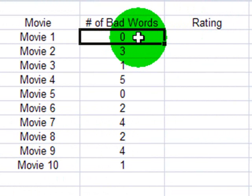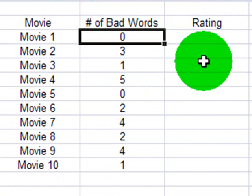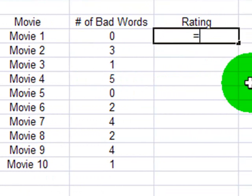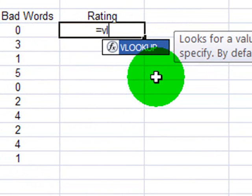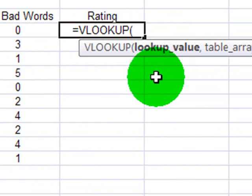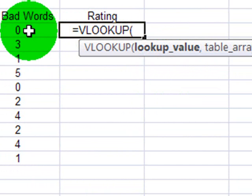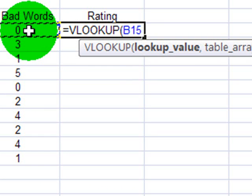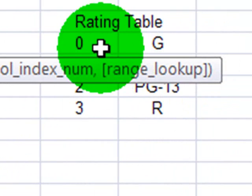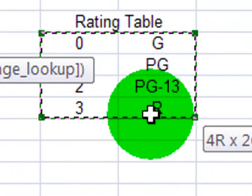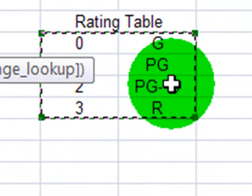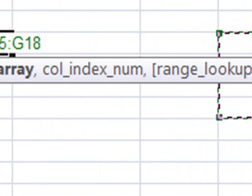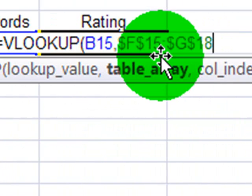Based on the number of bad words in the movie, I'm going to give it a movie rating. Here, equals VLOOKUP, tab over, my VLOOKUP value will be the number of bad words, the table array will be the number of bad words and the ultimate movie rating.